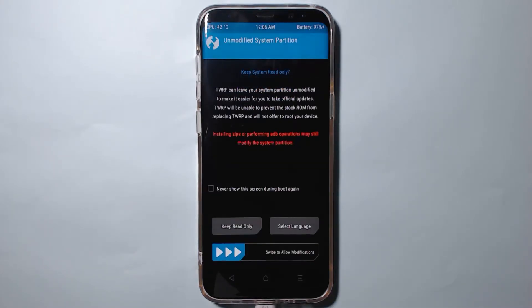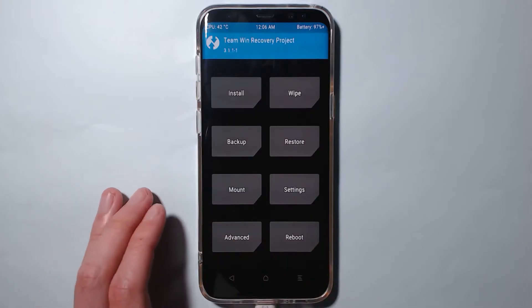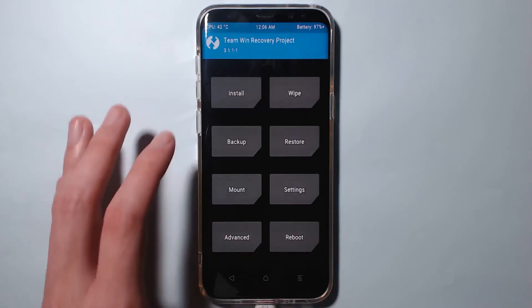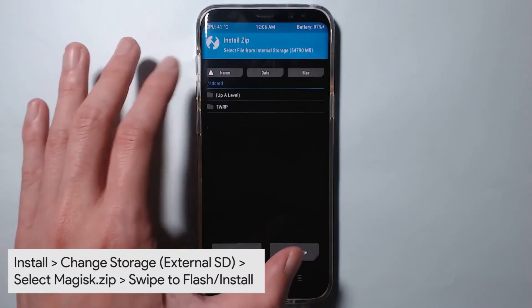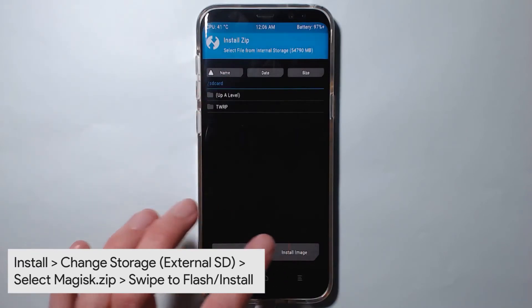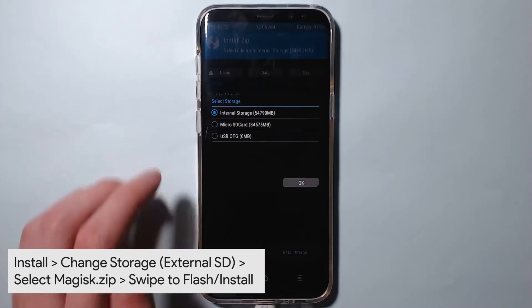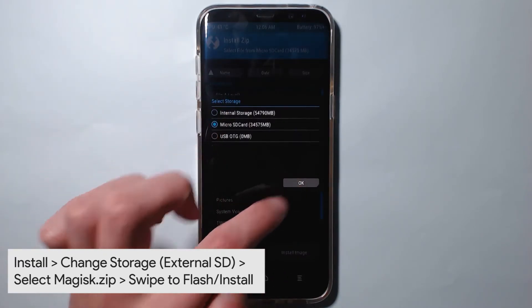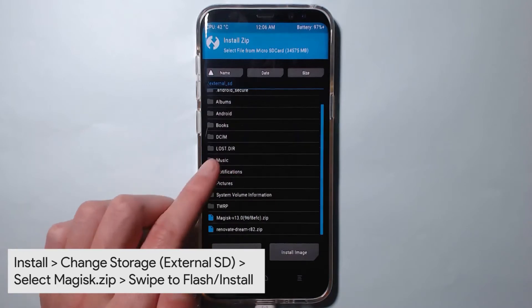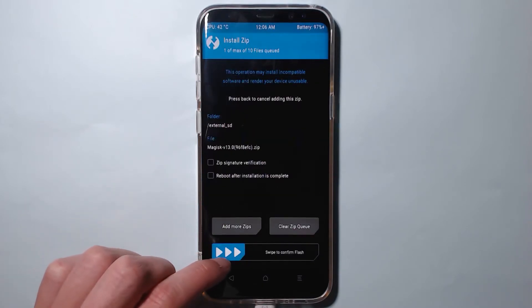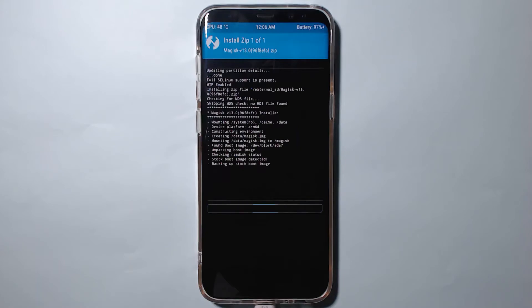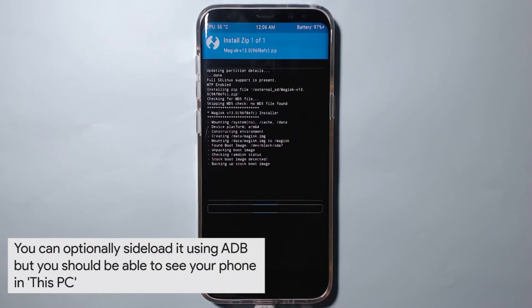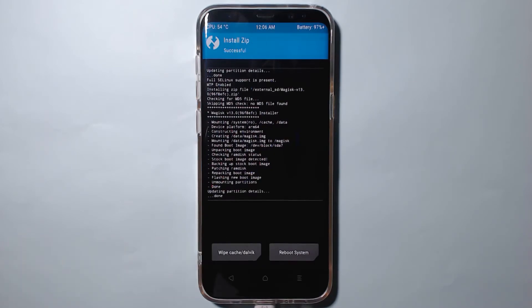Here it is. We're gonna swipe to allow modifications once more. Now we're going to go to install. You can see we can read our internal SD card, but I'm going to tap on select storage, go to the micro SD card, hit OK, scroll down to where we see Magisk, and swipe to confirm flash. Now after this is flashed, I'll show you another way to flash the Magisk zip file in case you haven't or don't have an SD card available. I'll show you that in a sec after this is done, which should be pretty soon.